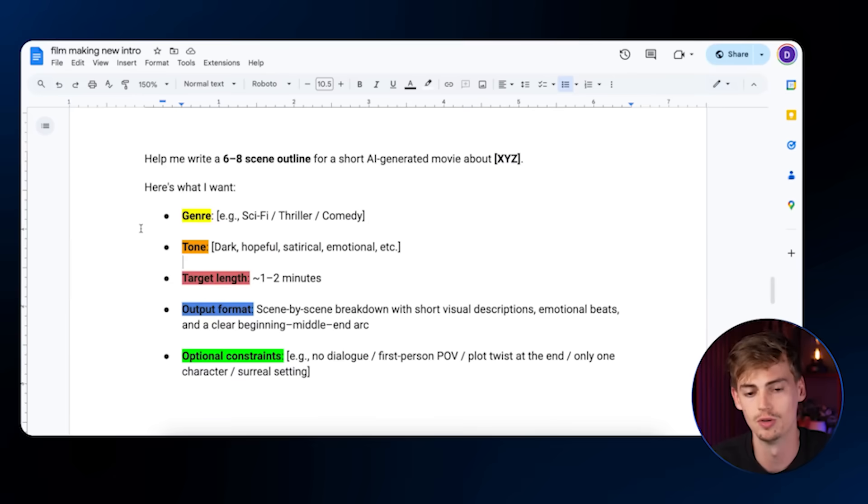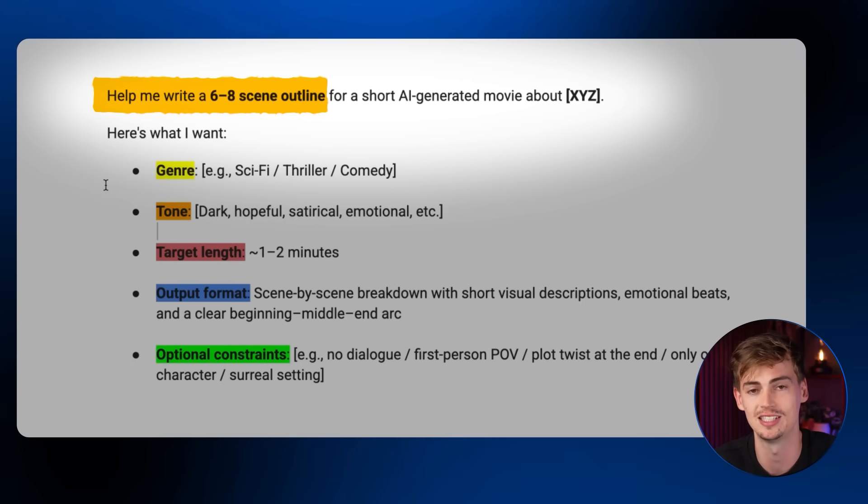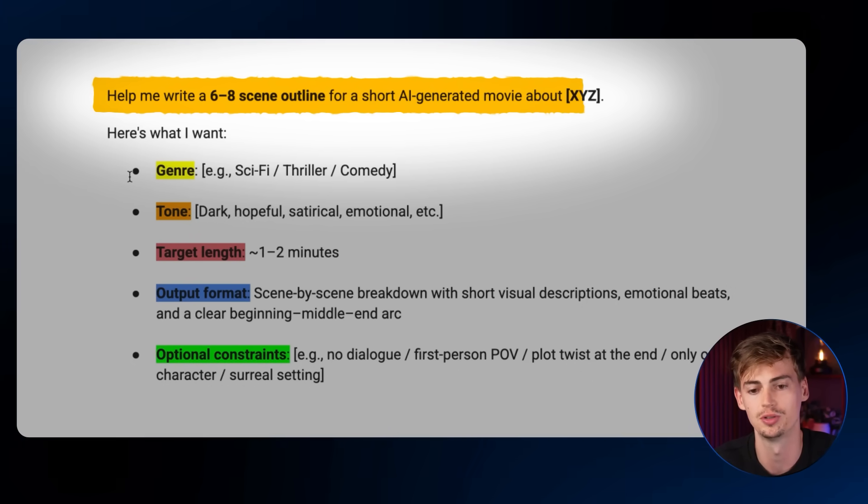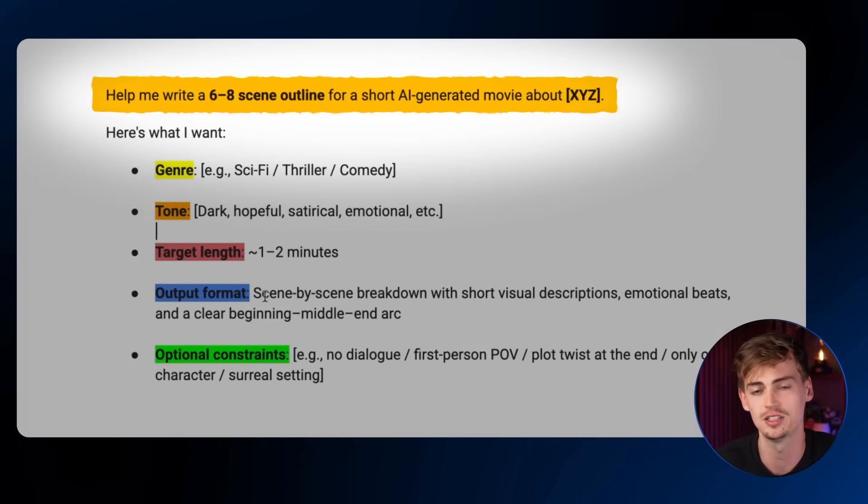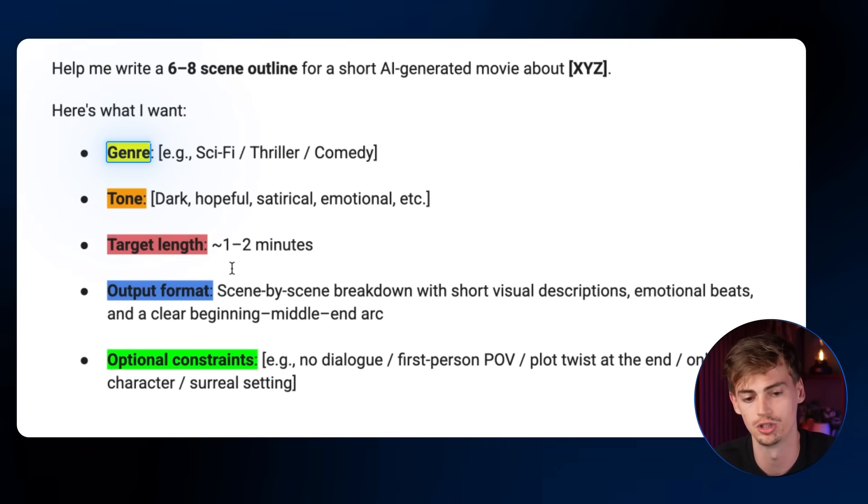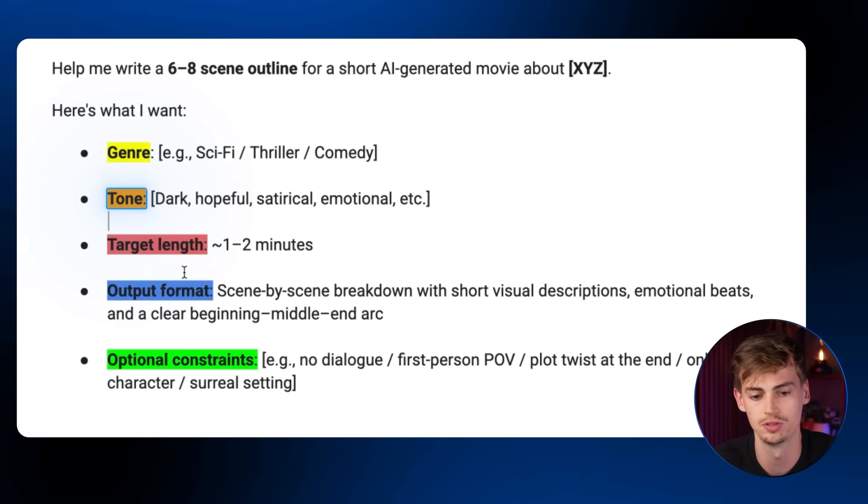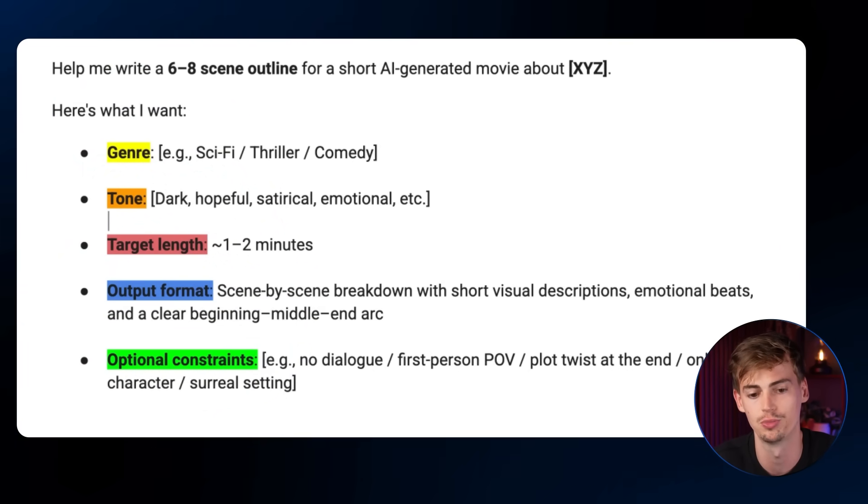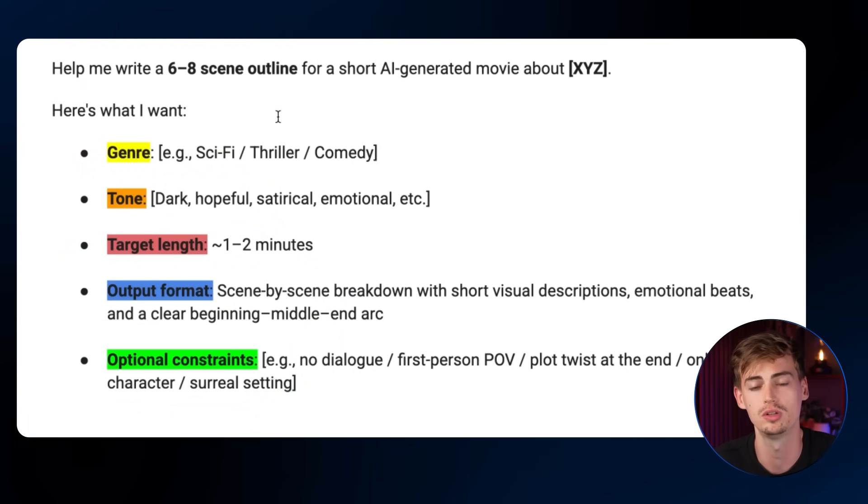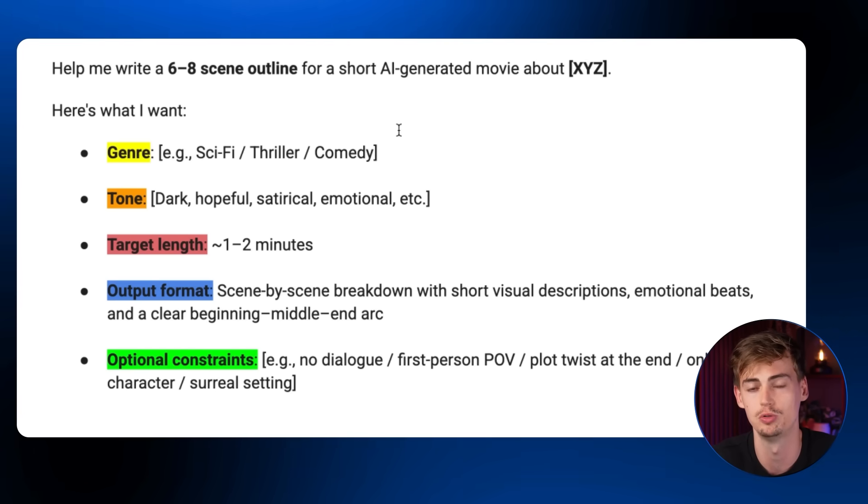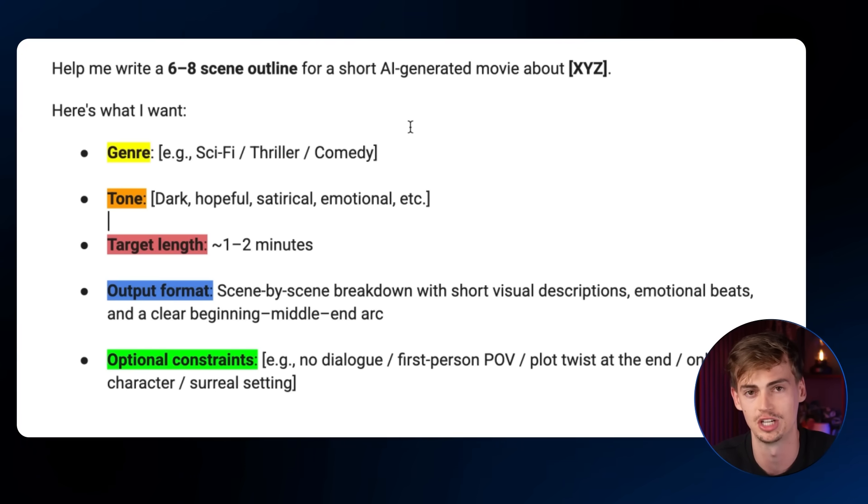This just allows me to have one subscription where I have access to multiple tools without paying like insane amount of money to run like six different subscriptions. It doesn't mean that you have to use this tool. If you use another AI video generator or another AI image generator, go ahead, this video still works for you. So I use this prompt structure, which is help me write a six to eight scene outline for short AI generated movie. Now, here's what I want. You include your genre, your tone, your target length, your output format, and your constraints.